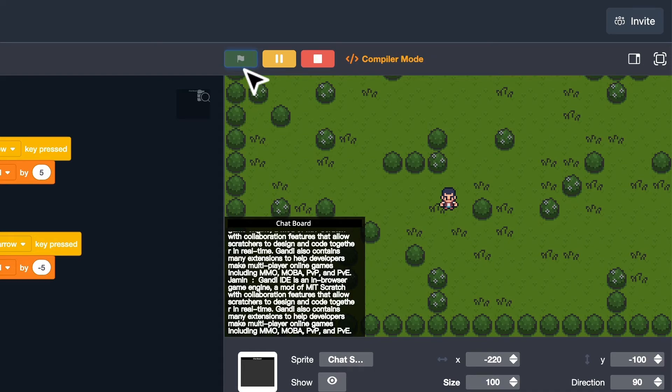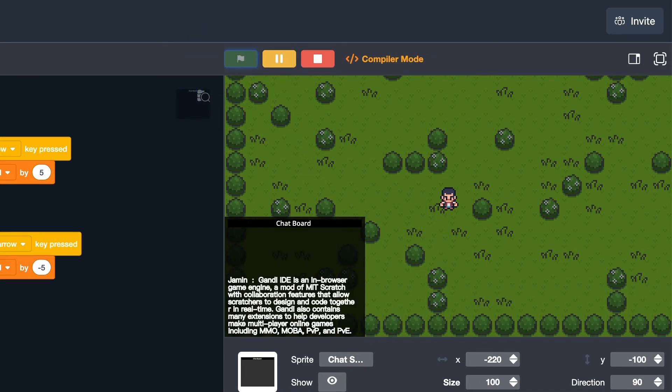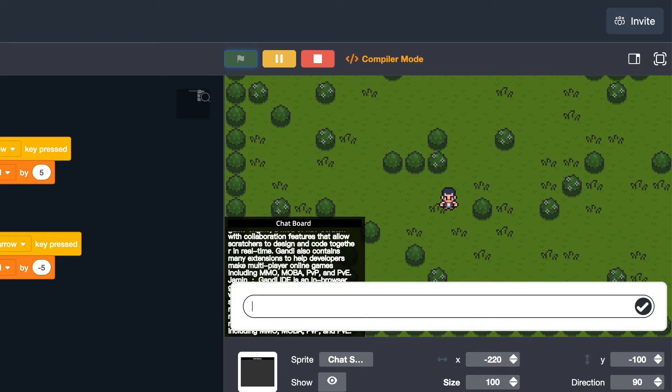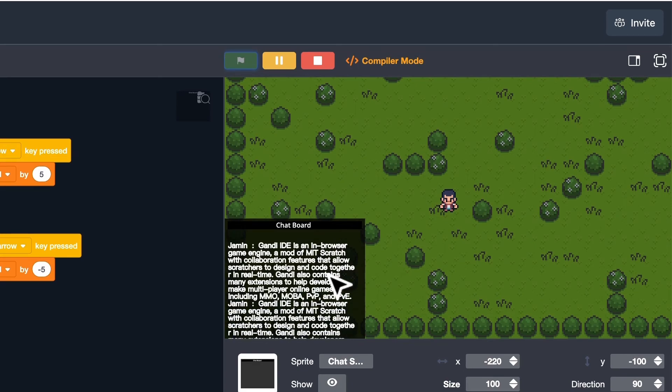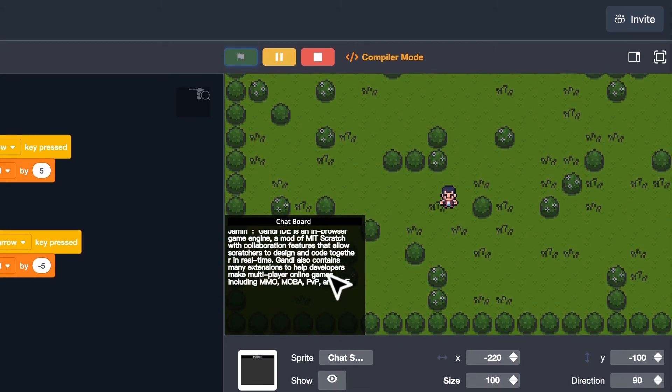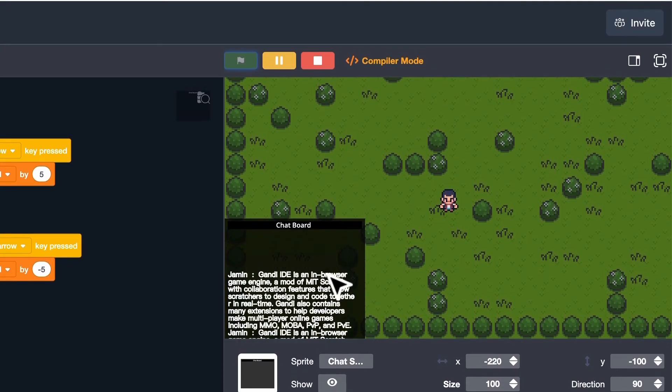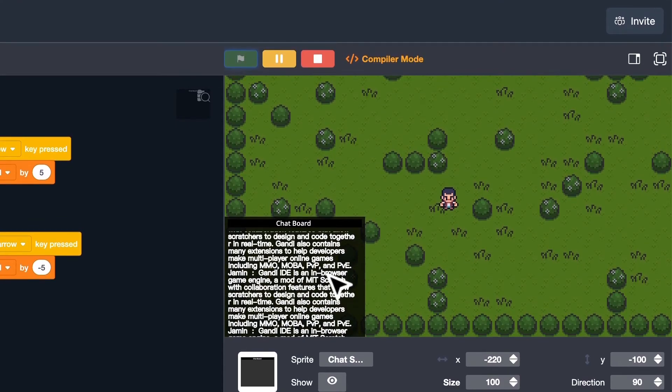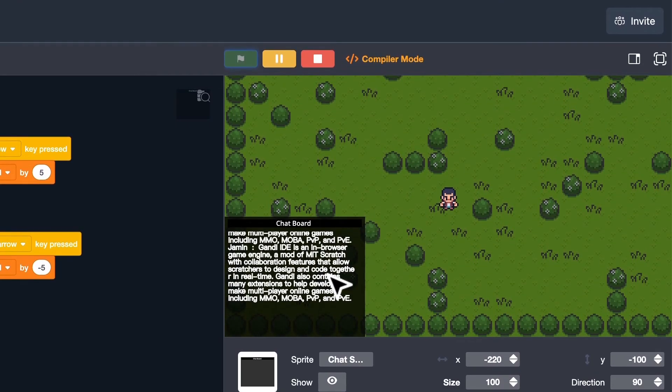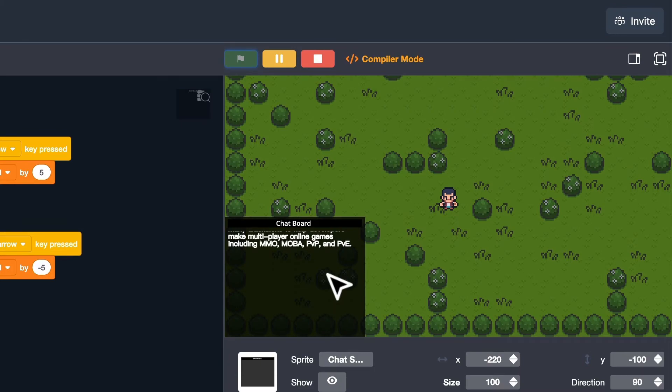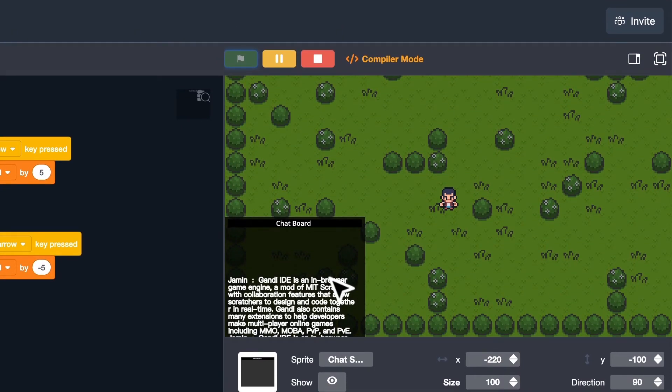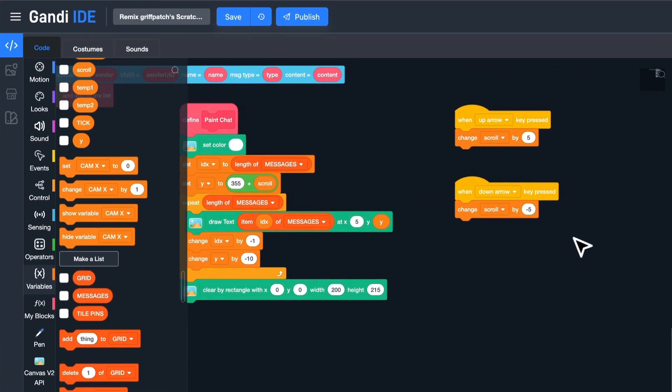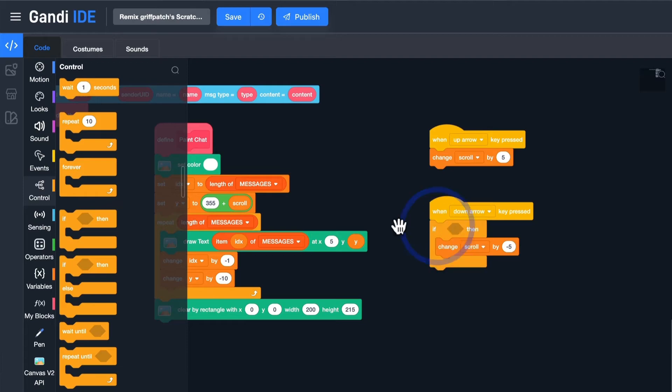It works, but I need to add some restrictions. The first line and the last line should be the scrolling borders. Only when the value of scroll is greater than 0 will it be changed by minus 5.